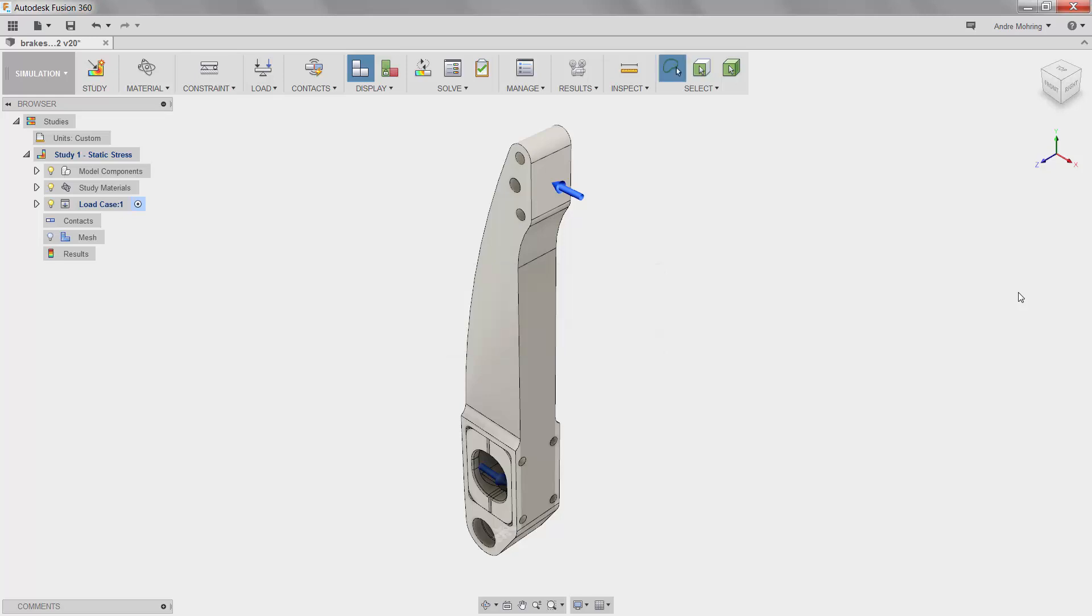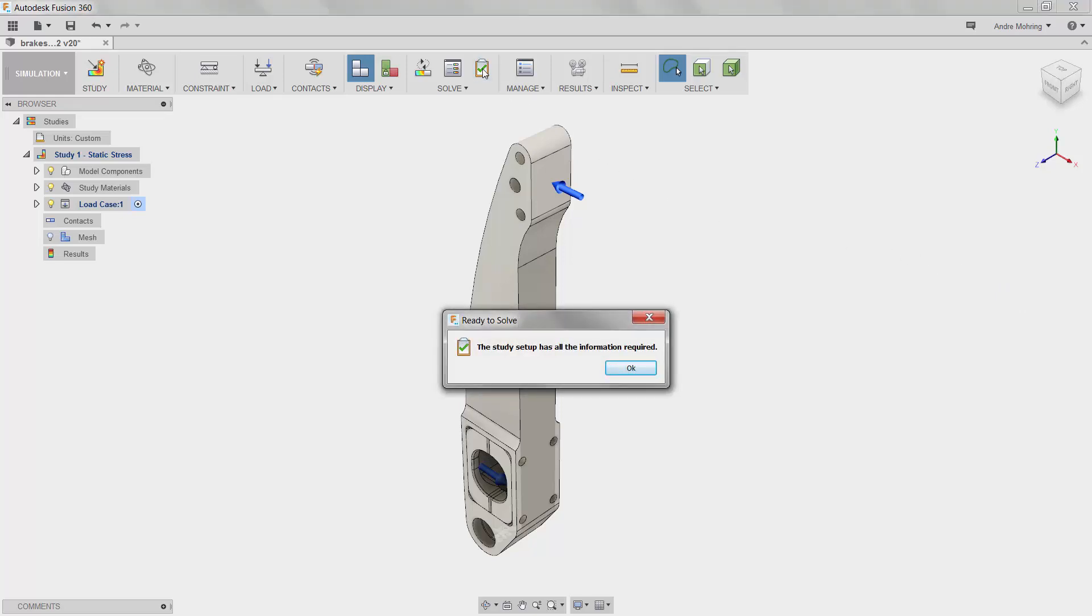We are now ready to solve our static stress simulation. To be sure, we will click on the pre-check icon, which checks to ensure that all necessary information for the simulation has been determined. This will save us time in the event that any mistakes were made or steps were forgotten.